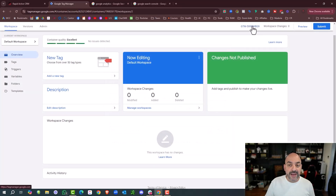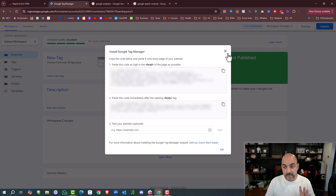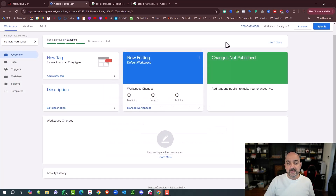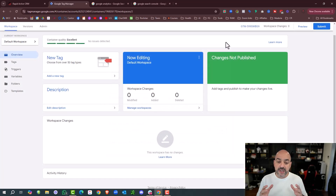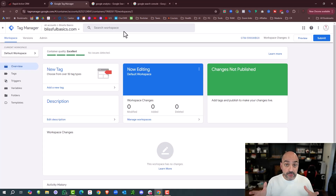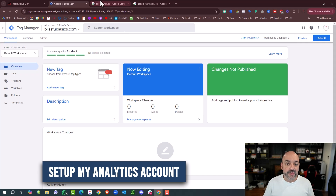I can click on that and it'll give me the same code again. We're going to leave this up for now. Now that I've set up my actual Google Tag Manager account, the next thing I'm going to do is set up my Analytics account. I'm going to go to Google Analytics.